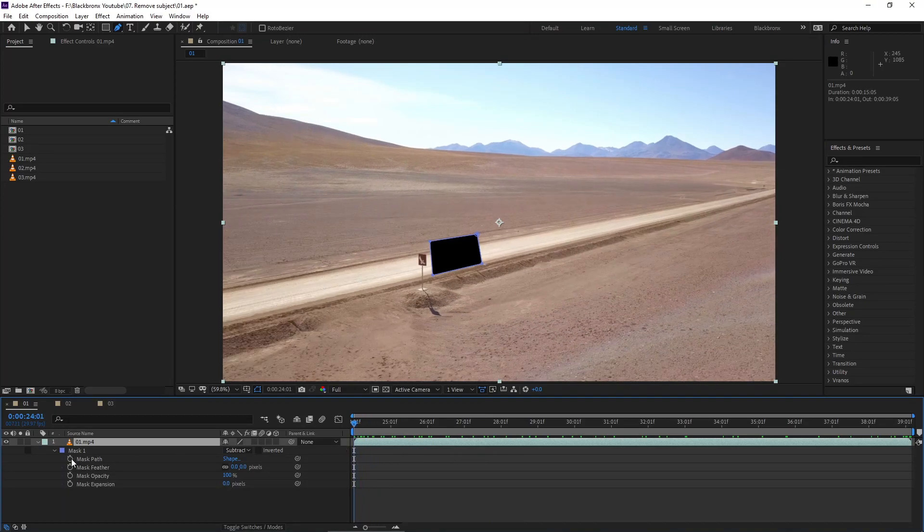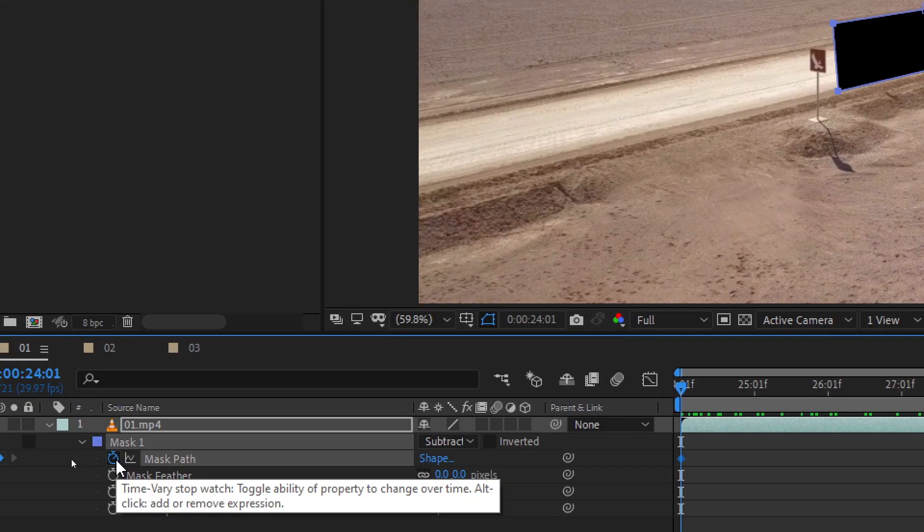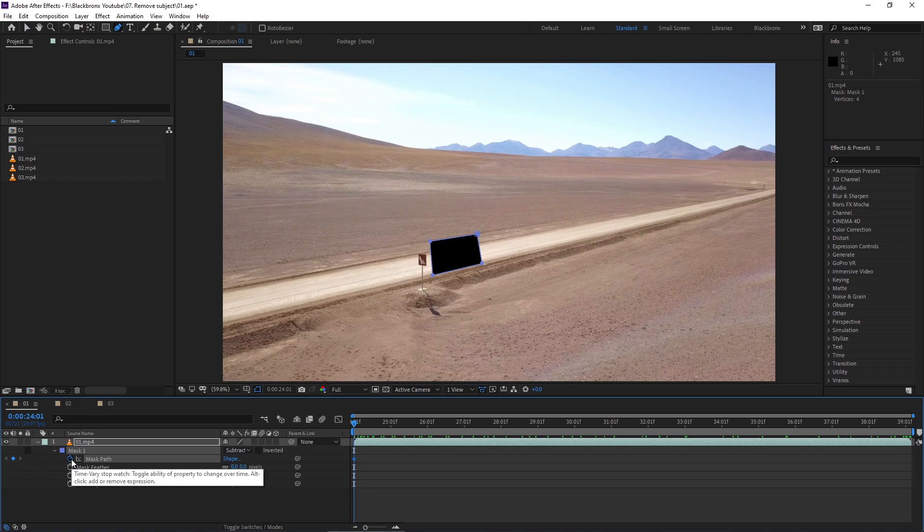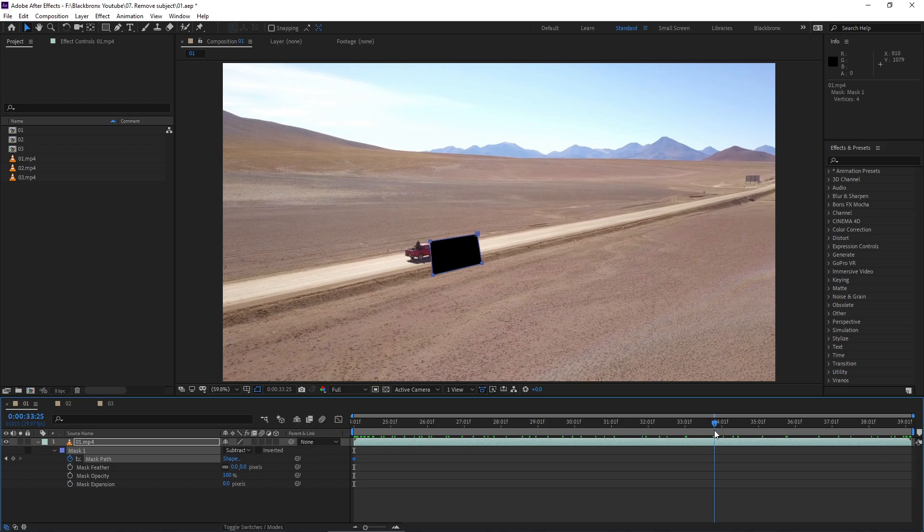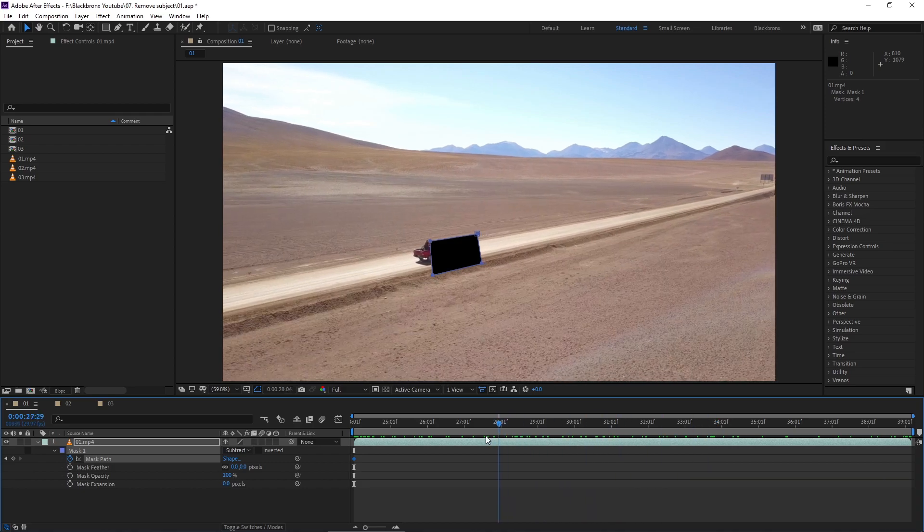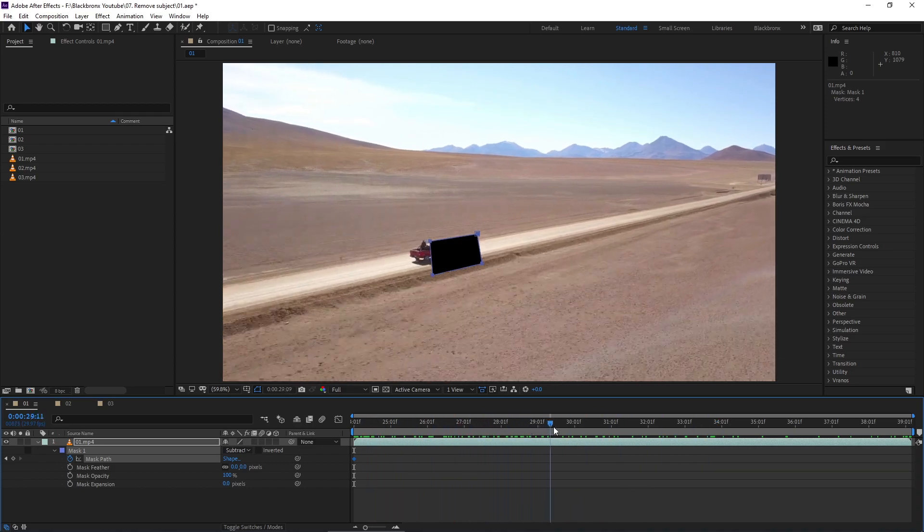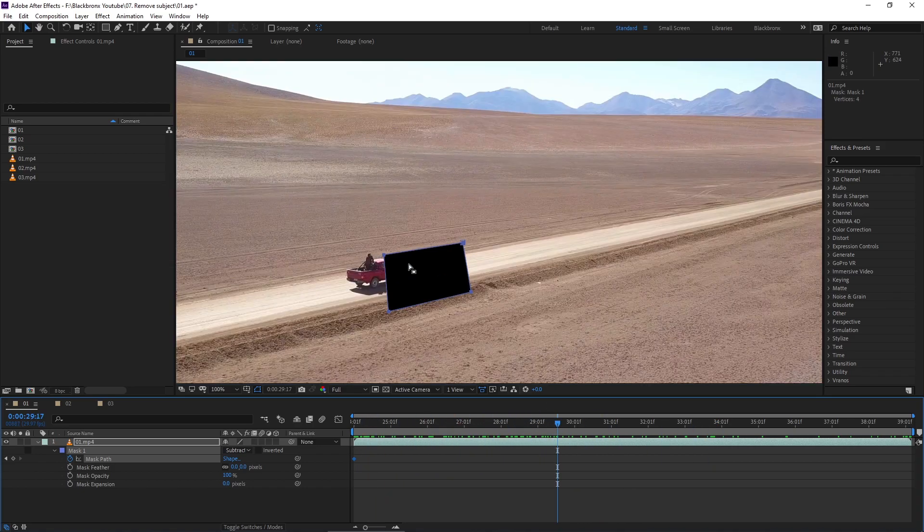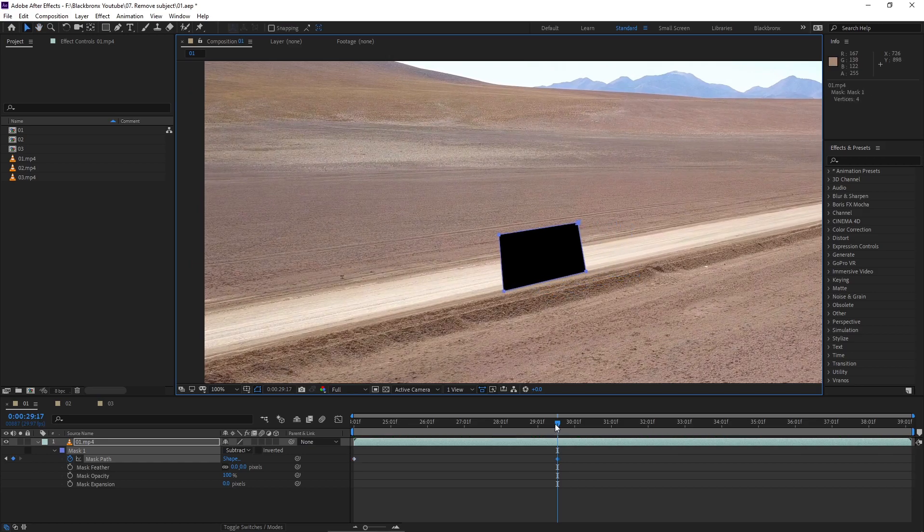So to do that, I just expand the drop down menu for mask and click the toggle animation next to mask path to set the keyframe. Here I'm scrubbing back and forth my video to make sure my masking covers the subject for the whole video. Just simply move the mask every time the subject goes out of mask frame.